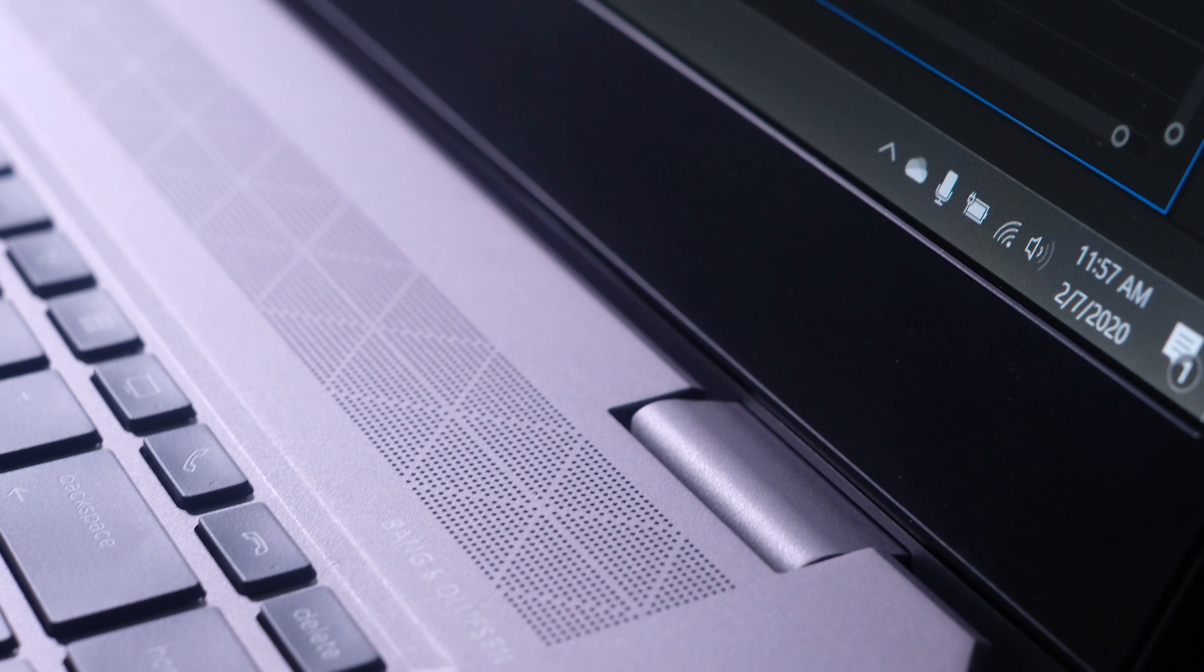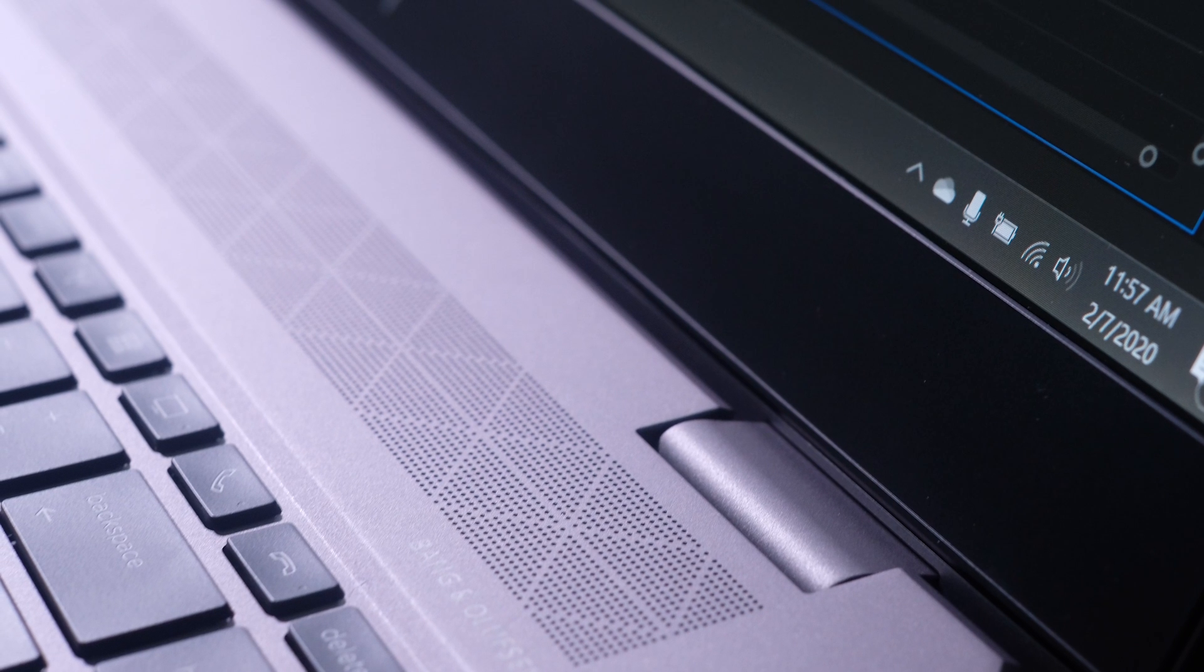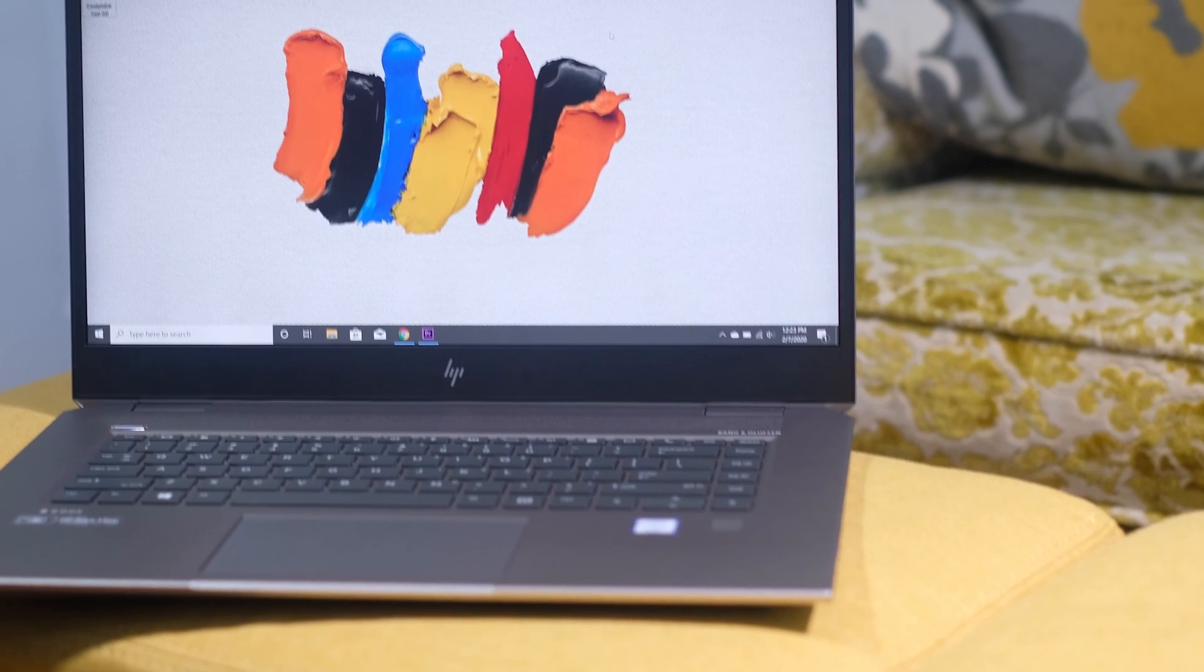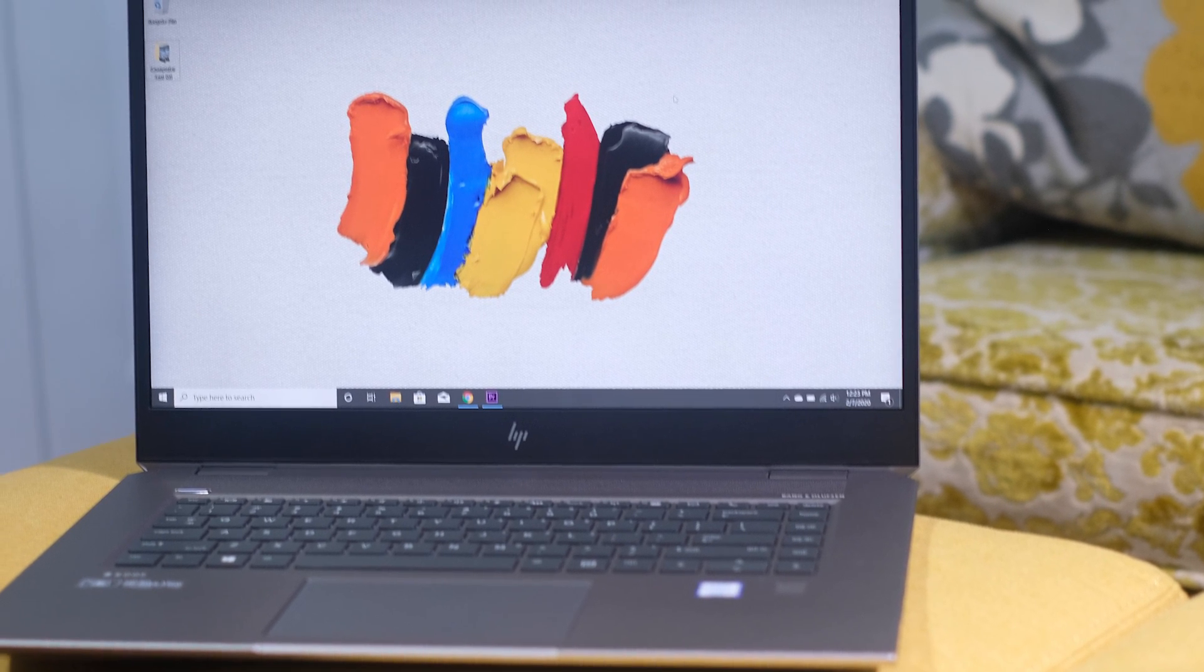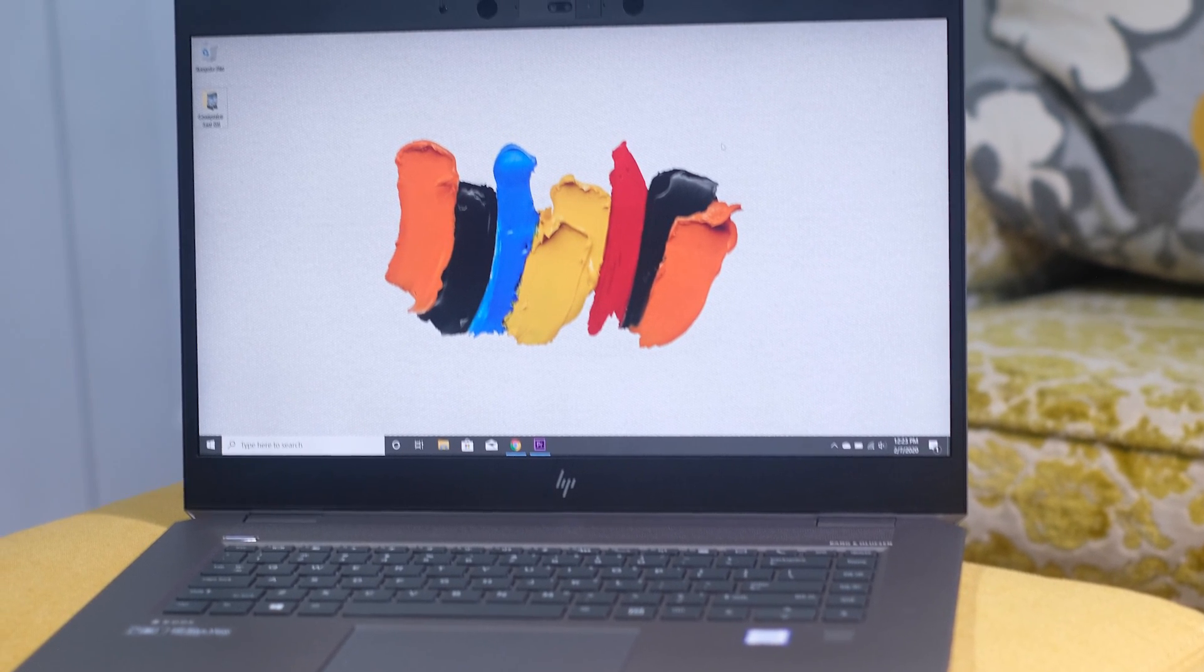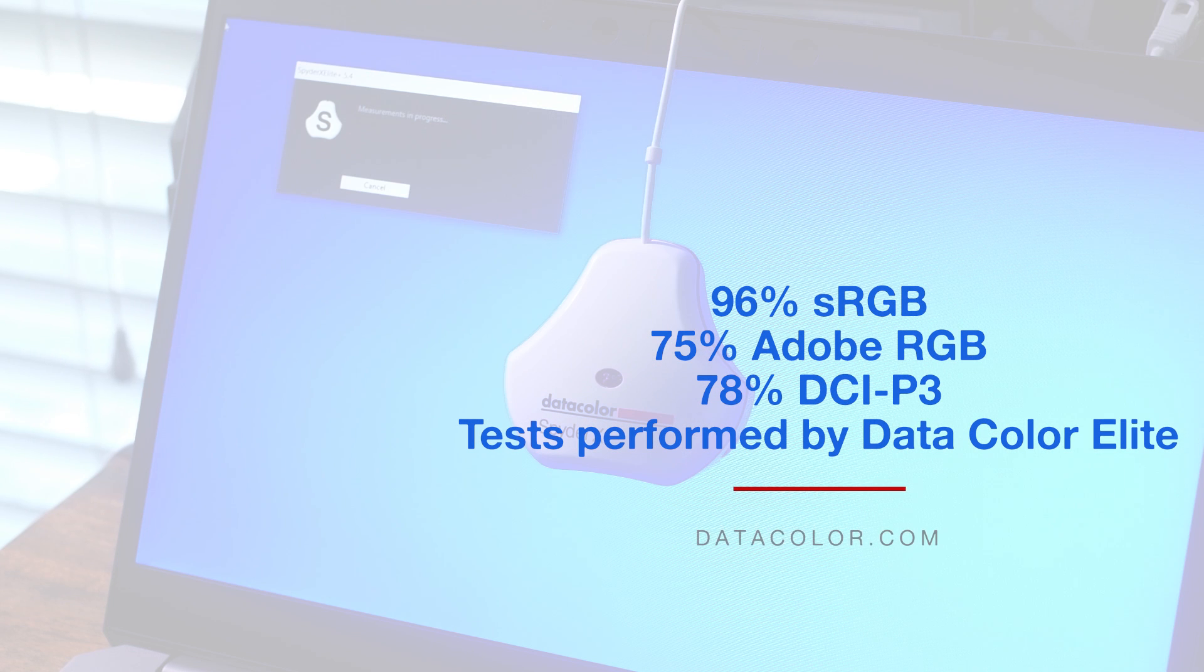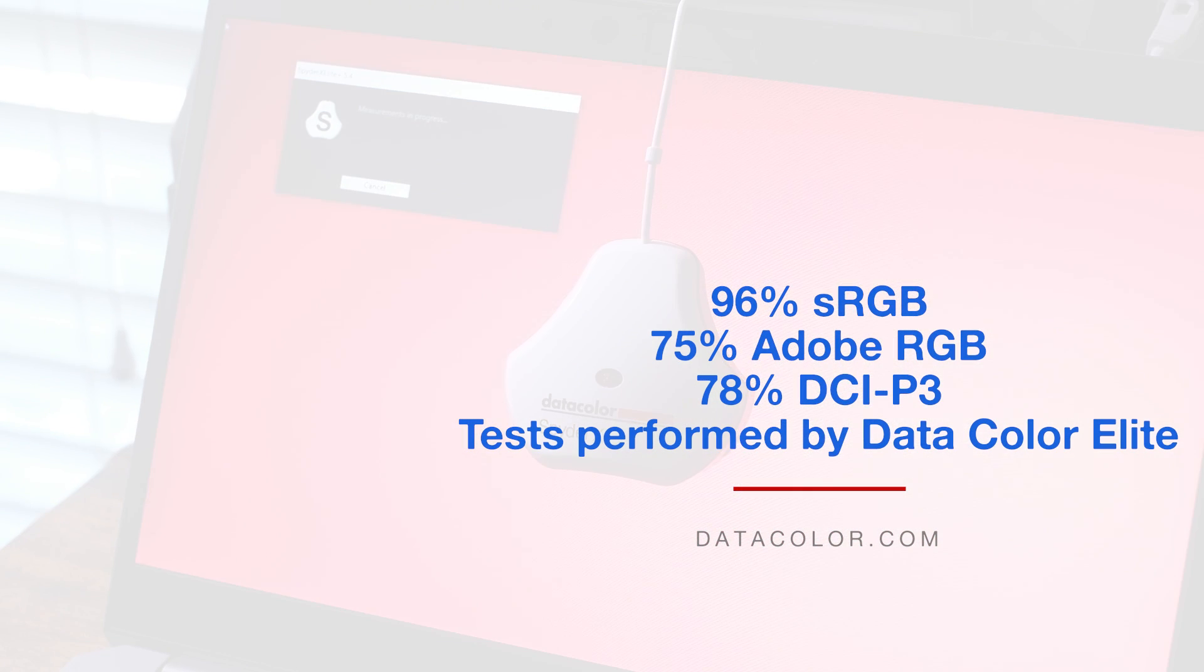The laptop features a bright 4K Ultra HD screen that can reach up to 600 nits, which is roughly 20% brighter than the MacBook Pro. It can reach 96% sRGB, 75% Adobe RGB, and 78% DCI-P3 of the color gamut range. So it's a pretty solid laptop for color accuracy.